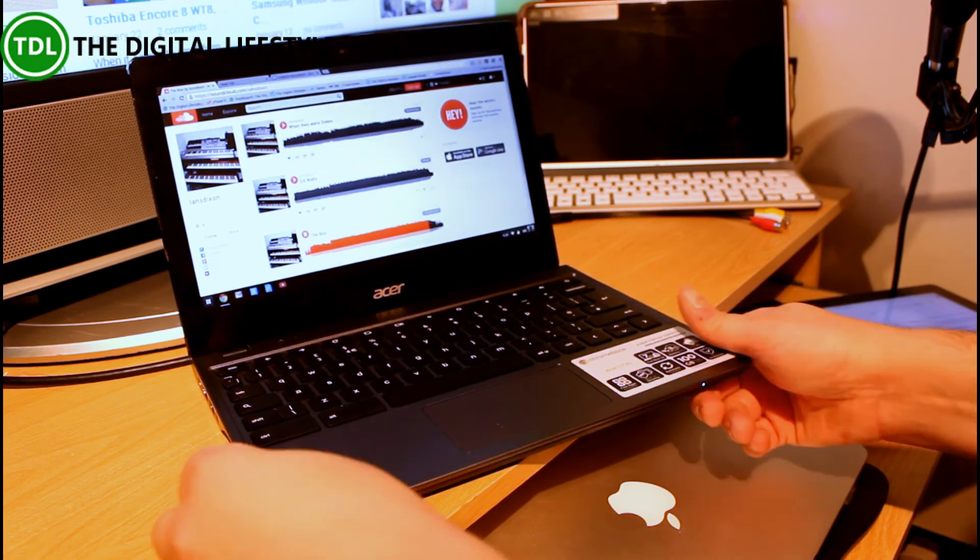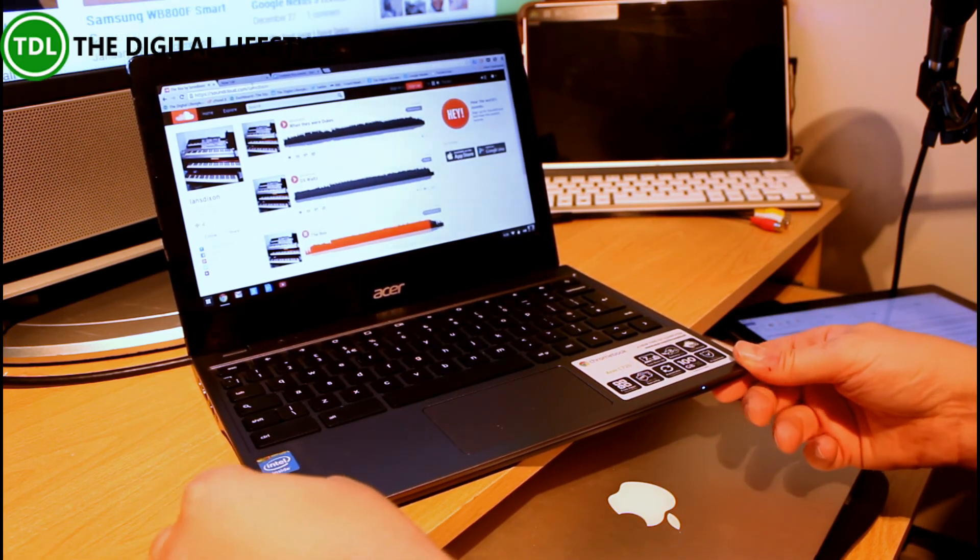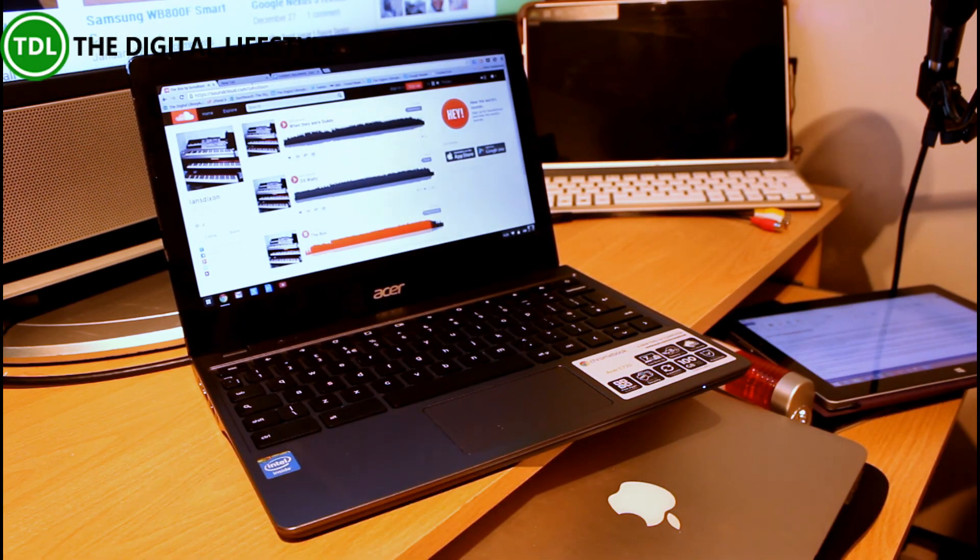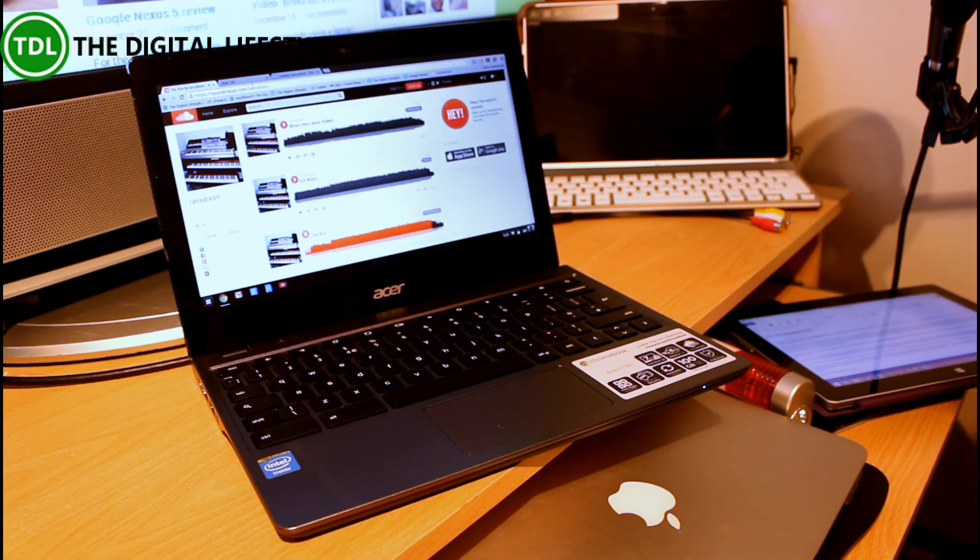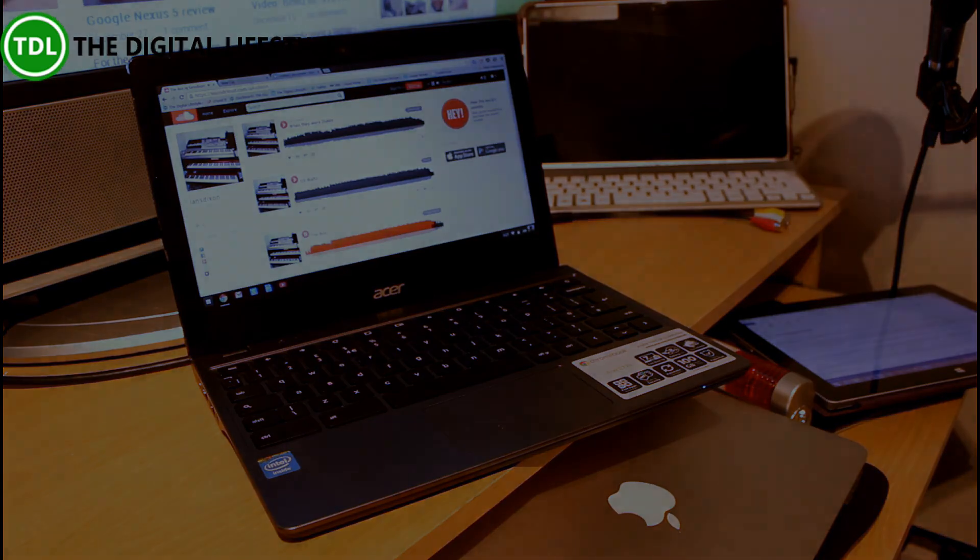So anyway. That's the Chromebook Acer C720. And you can compare that with the C7 video and look a bit more about Chrome OS on that. Thanks for watching this video. And I'll see you in another one. Bye bye.